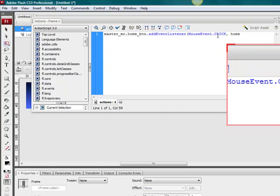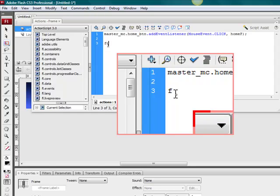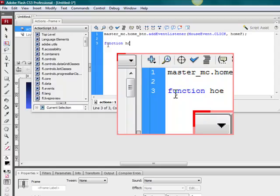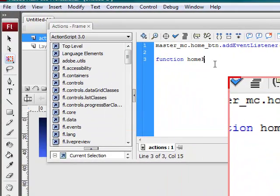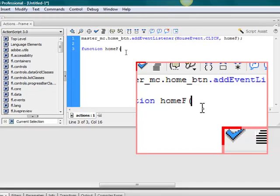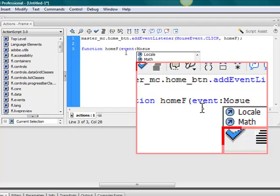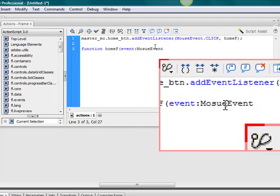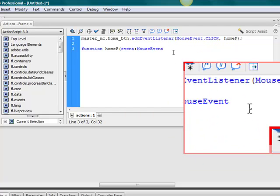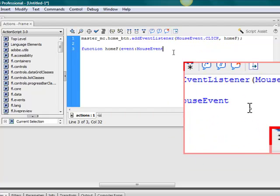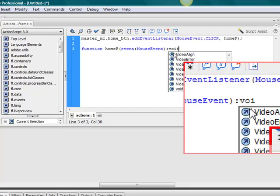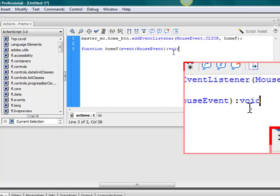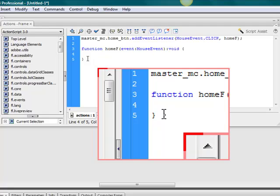home_f is the function name, close off a semicolon, go down. Function home_f, and I'll type event. I want this to be a mouse event. Return twice here.